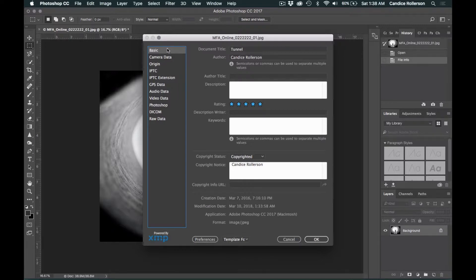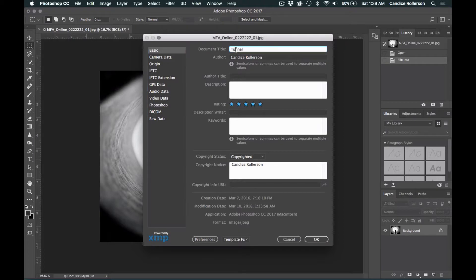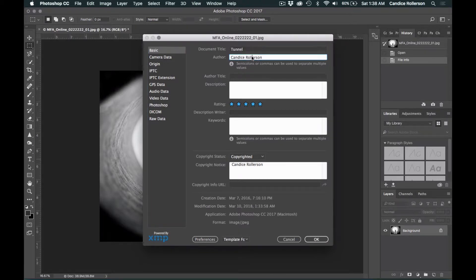In the Basic tab, you need to make sure that your title of your image is here. Enter your name as the author.